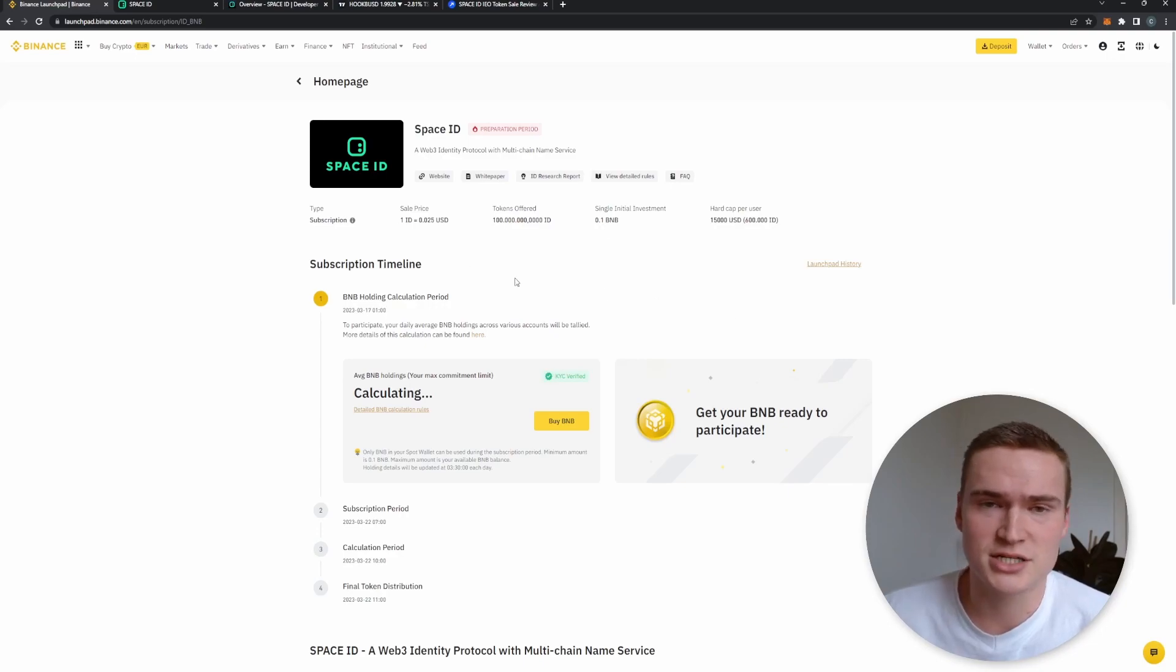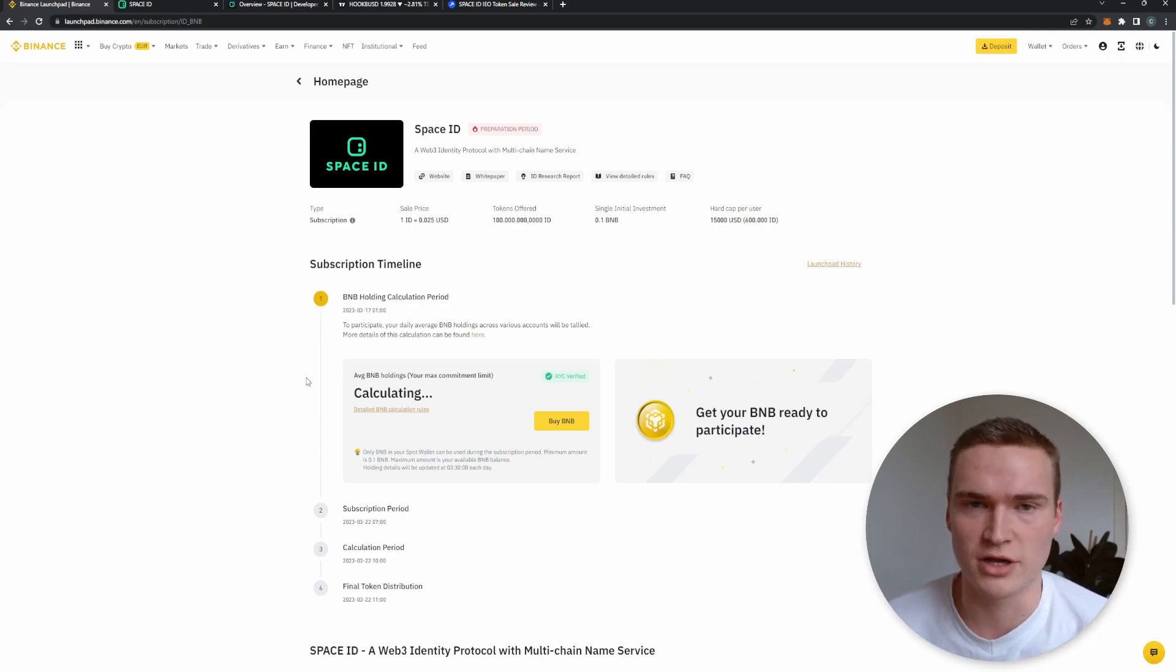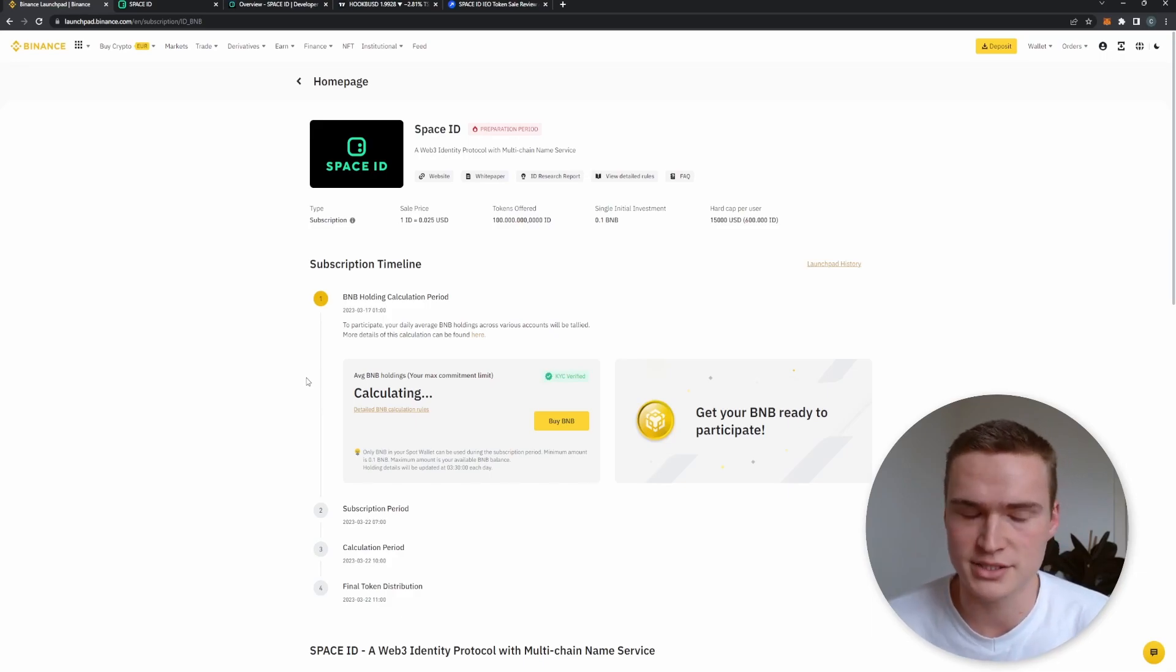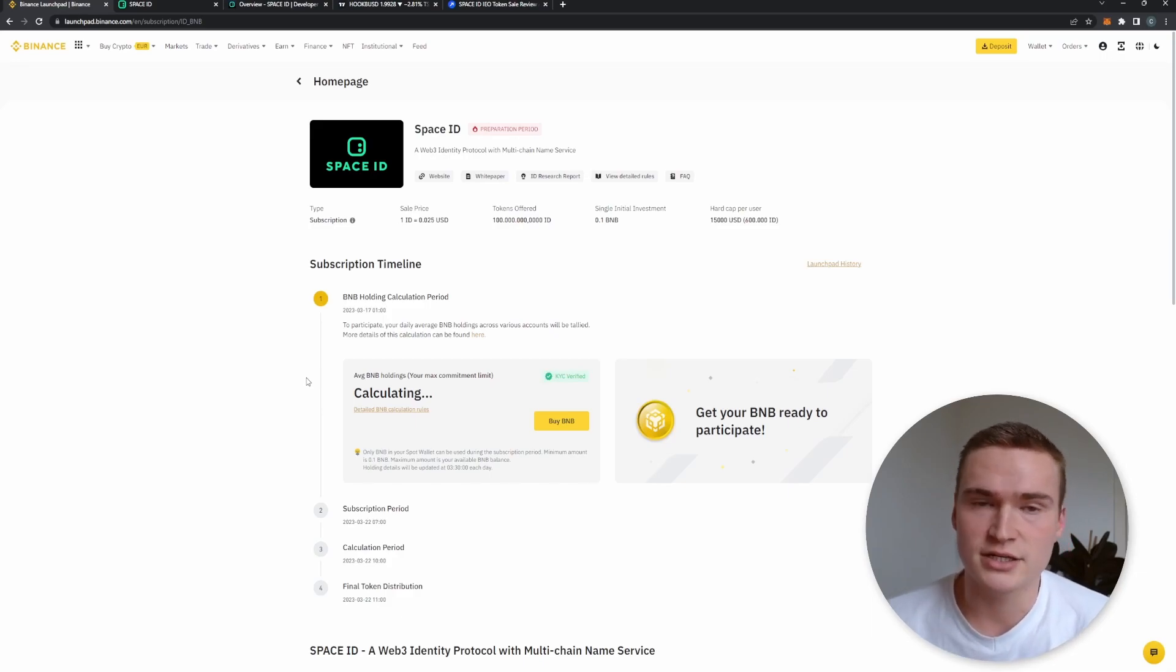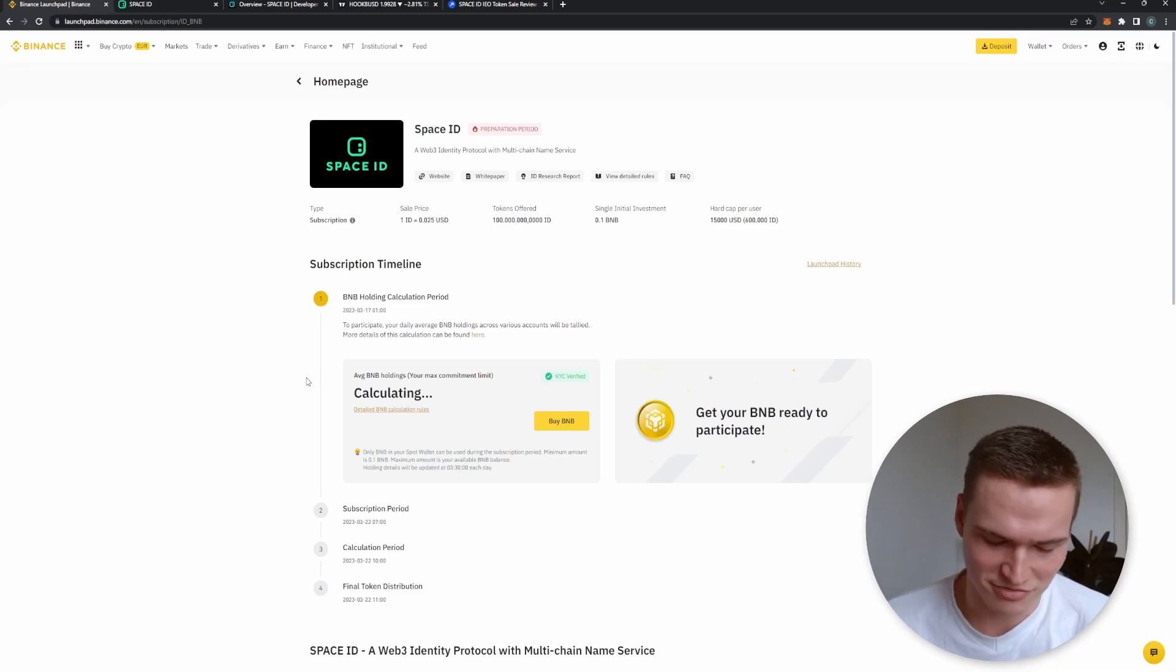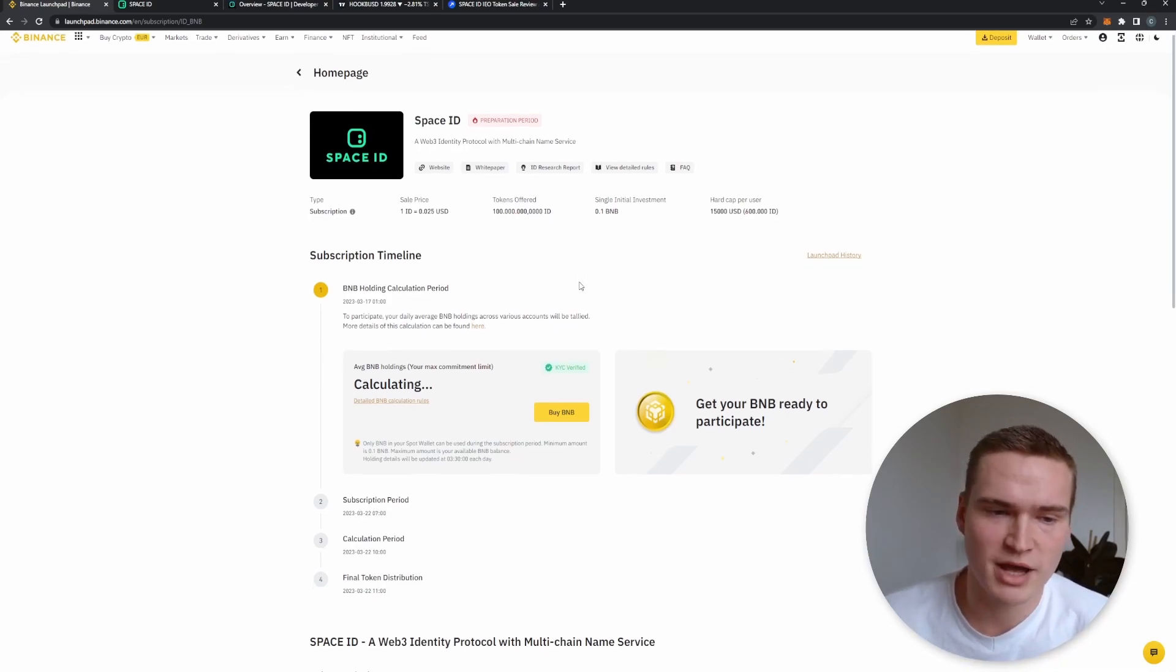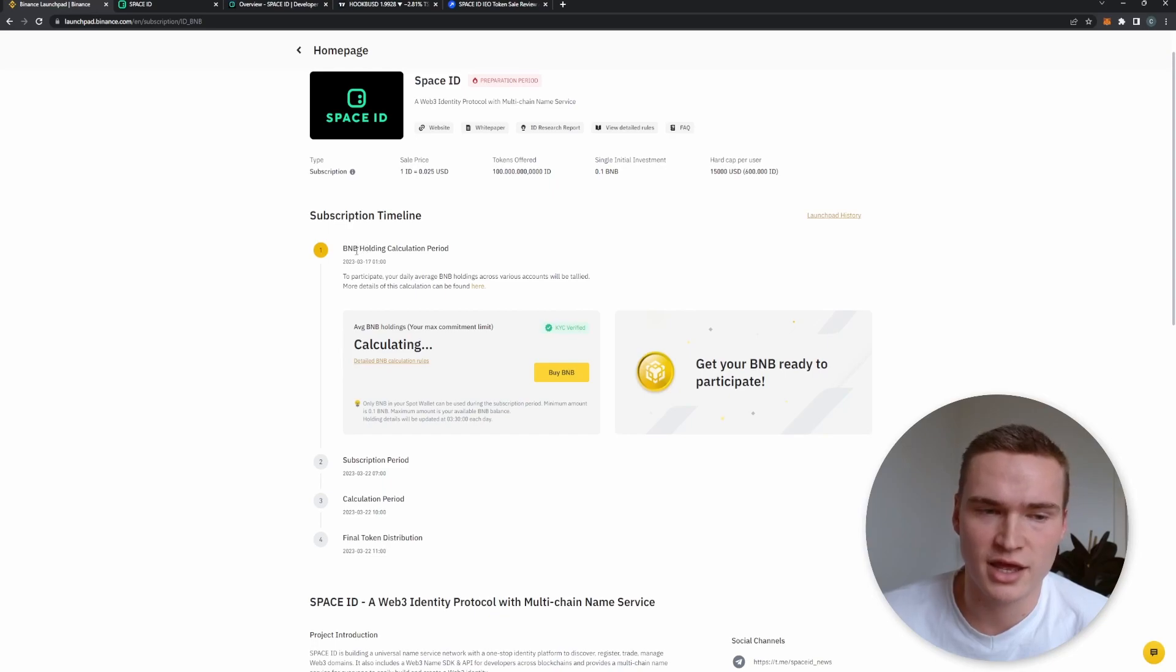Usually there's a lot of hype around these projects, so I wanted to give you my full review and my opinion on whether you should buy it or not. You can actually, to start off with important information, you can't actually buy this directly. You can participate in the launchpad by having BNB on your Binance account.